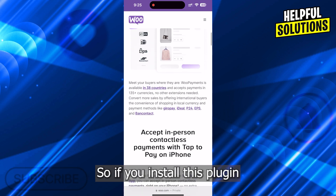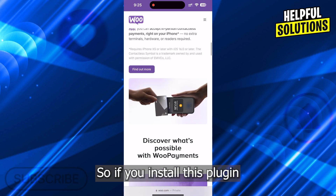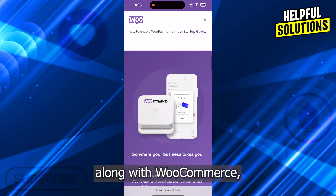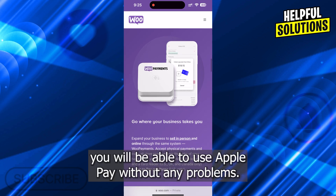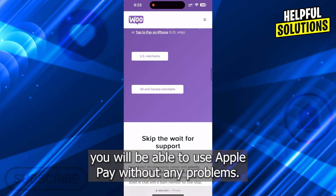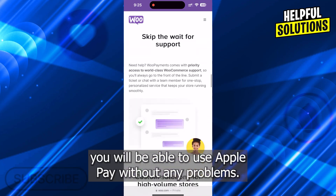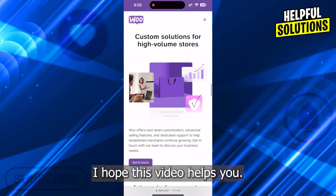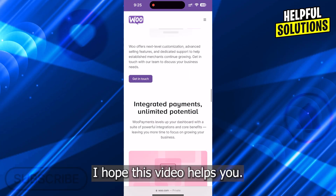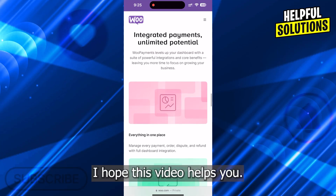So, if you install this plugin along with WooCommerce, you will be able to use Apple Pay without any problems. That's it! I hope this video helps you.